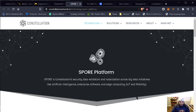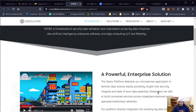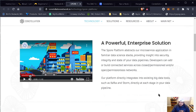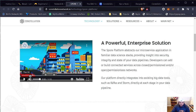What is the SPOR platform? SPOR is Constellation's security, data validation, and authorization platform across big data initiatives like artificial intelligence, enterprise software, edge computing, IoT, and mobility. This one-minute-fifteen-second video is very important — it's a powerful enterprise solution.